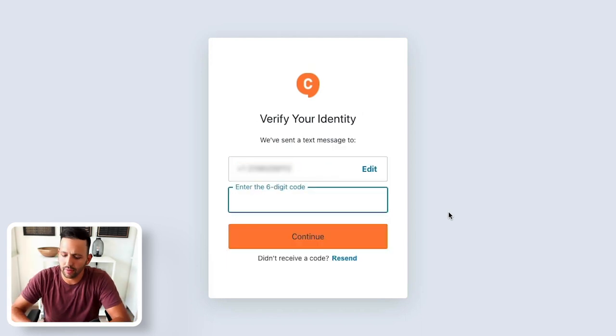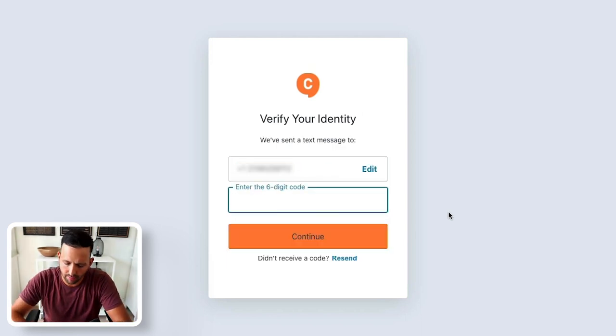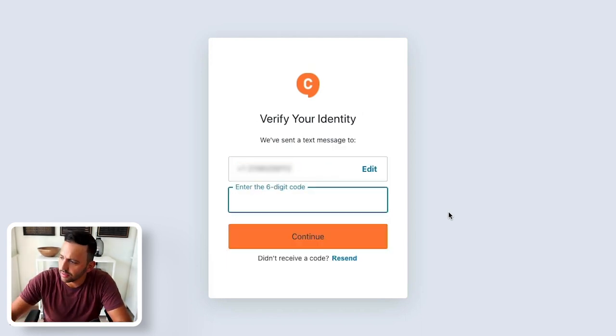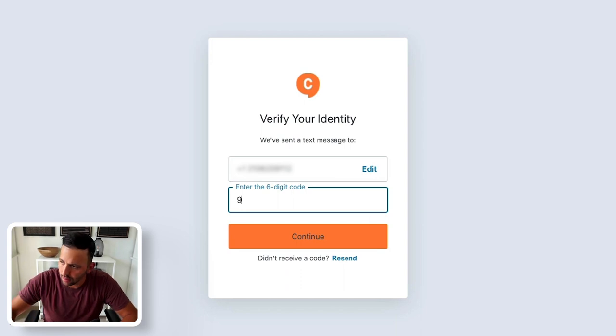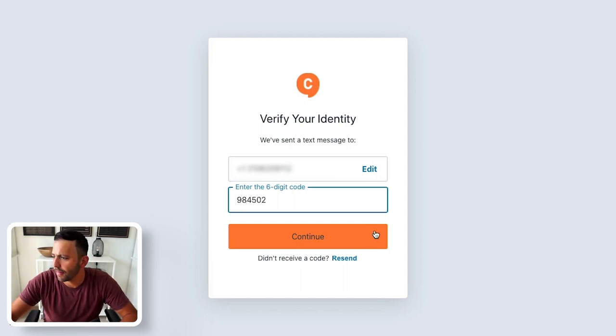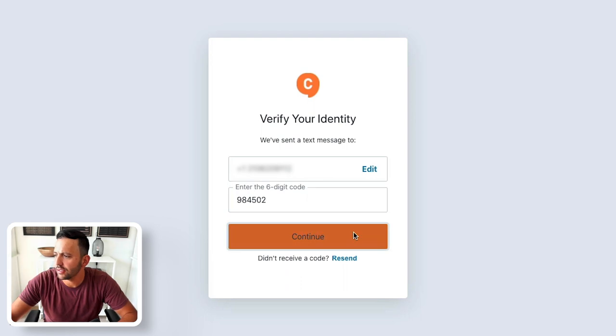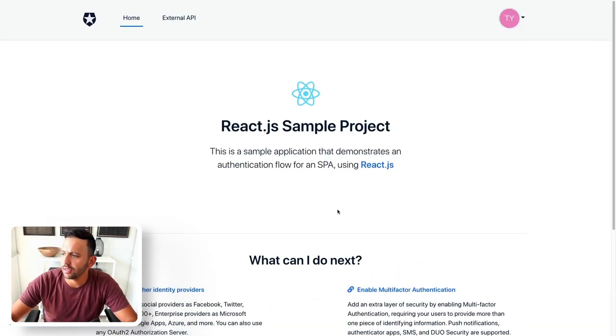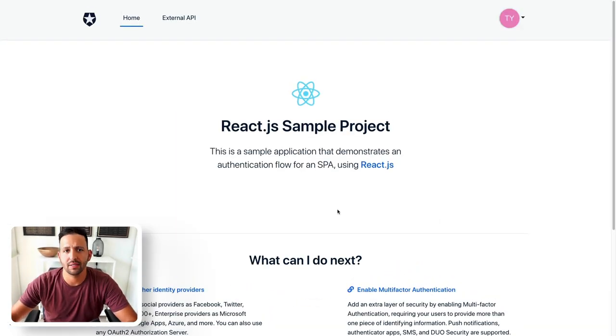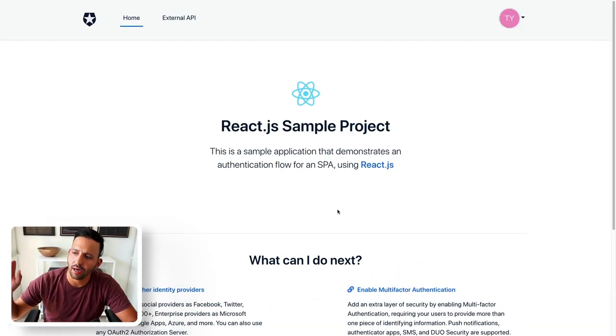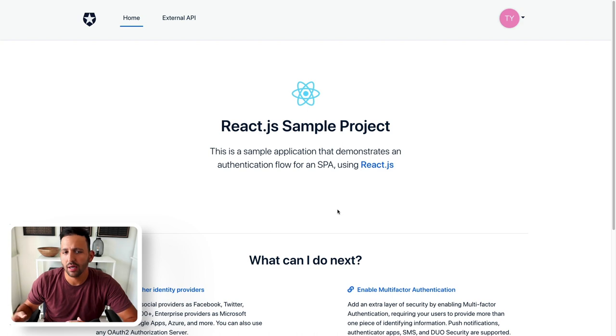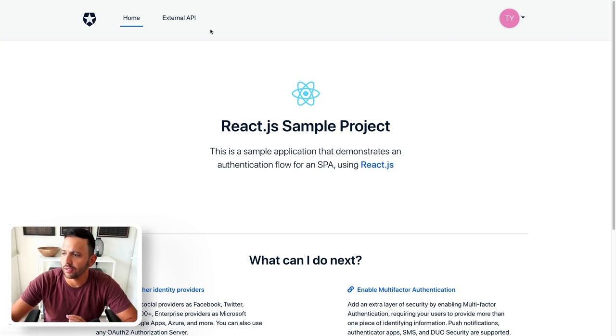Now I'll wait for this message to come. There it is. And enter that code. Press enter. And with that code being successful, I'm now authenticated using Twilio and multi-factor authentication onto my dashboard.